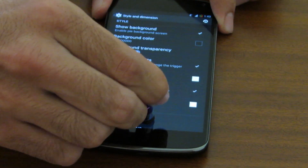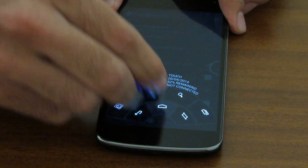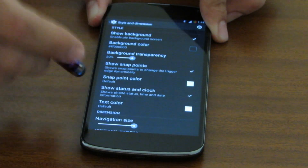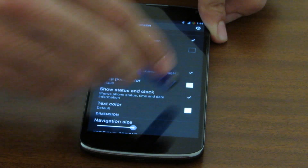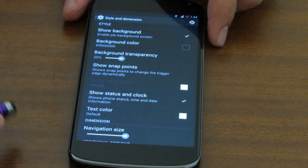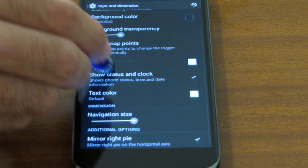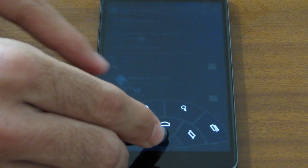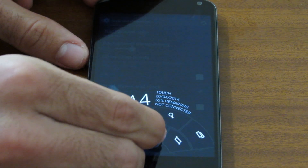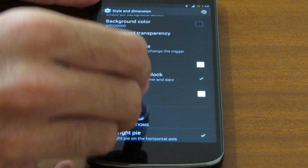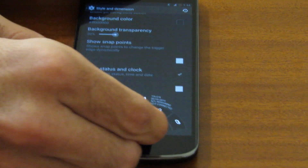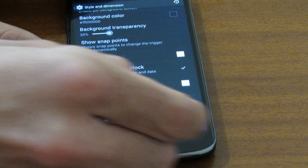You can also show and hide the snap points — these are the two snap points here. If we snap to here we can enable pie from there, and snap to here also does the same thing. You can hide them and they're gone. You can also show and hide the status and the clock — there was text there, now it's gone, and now it's back. The navigation size can be set to a very small value, which is very hard to navigate with, or a very big value.